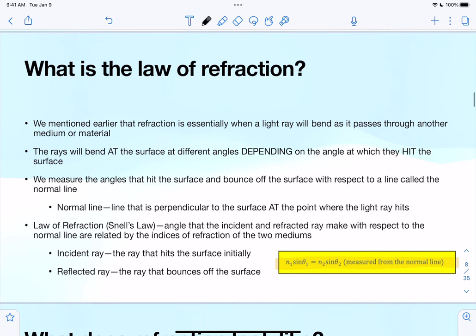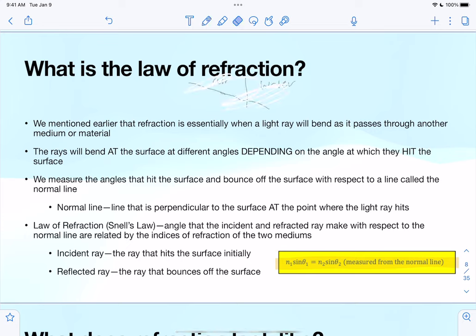The law of refraction is a little more complex and is probably what you'll see more of on the quiz and exam. Refraction is when a light ray passes through another material — from one medium to another. When it passes through, it doesn't just go straight through; generally what happens is some kind of bending of the light.